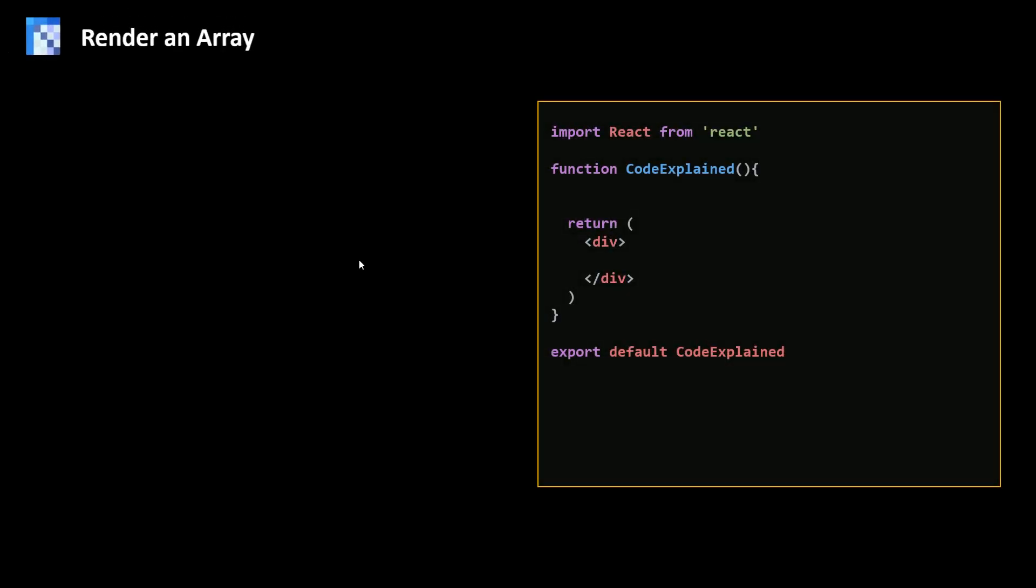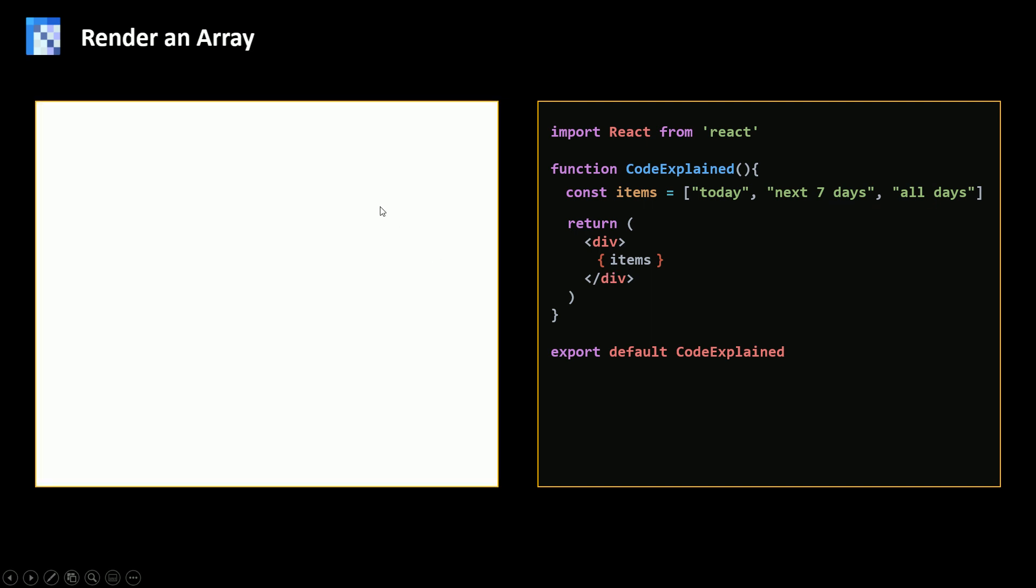To render, I'm gonna create a component and then create my array called items. Now inside the return statement I'm gonna type in some JavaScript. So I need to open my curly braces and then call my array items. So this will render all the items here into my page.